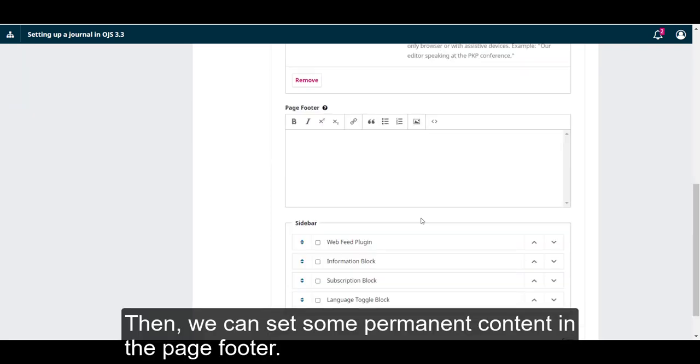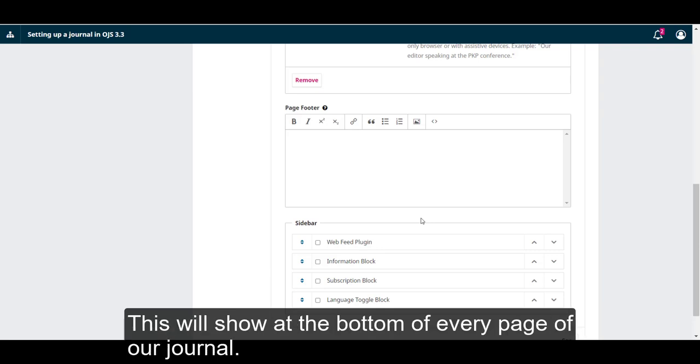Then we can set some permanent content in the page footer. This will show at the bottom of every page of our journal.